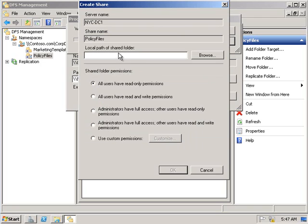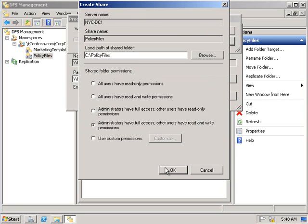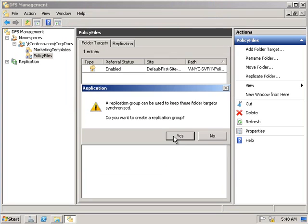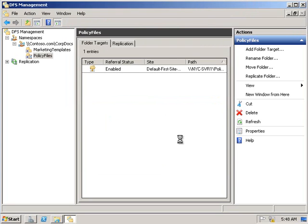We'll type the path to the shared folder to be C:\policy files. Under the shared folder permissions, we're going to select administrators have full access, other users have read and write. From there, the replication group dialog box appears and we'll click yes.